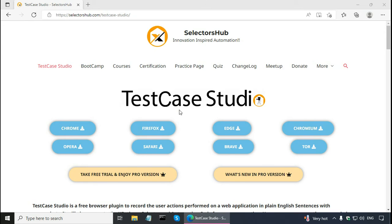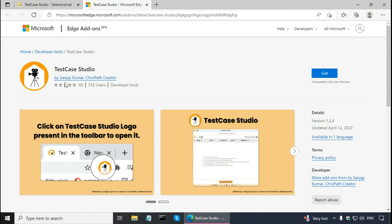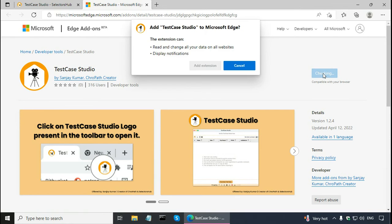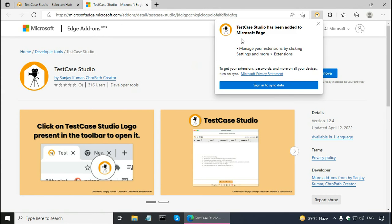Let me install TestCase Studio for Edge browser. It says here TestCase Studio by Sanjay Kumar and I can click on the get button and click on add extension. It says TestCase Studio has been added to Microsoft Edge. Close this.